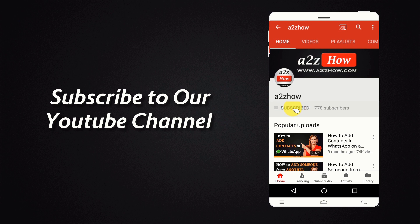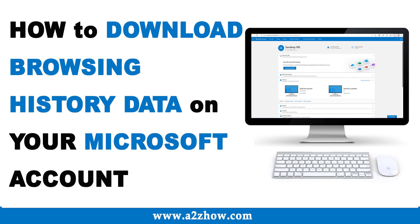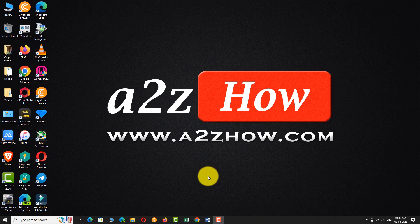Subscribe to our YouTube channel and press the bell icon for the latest updates. How to download browsing history data on your Microsoft account?